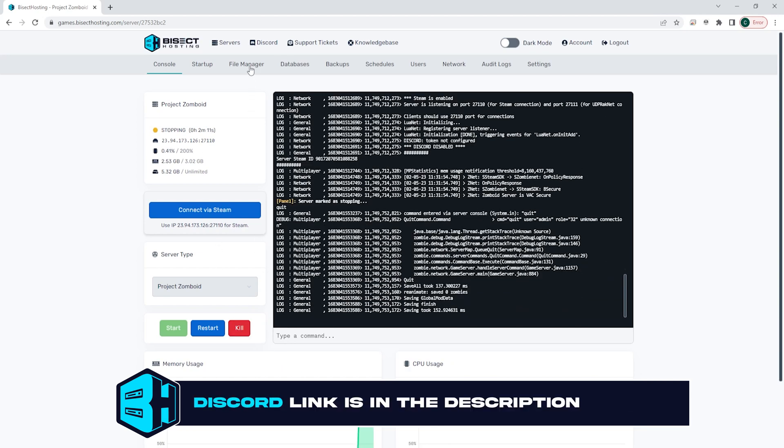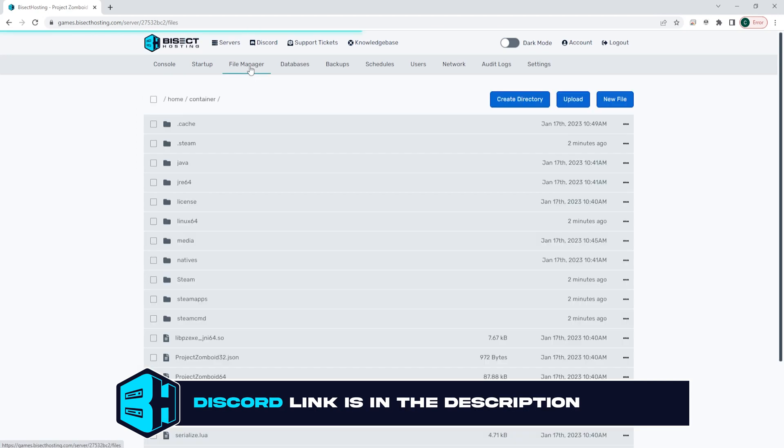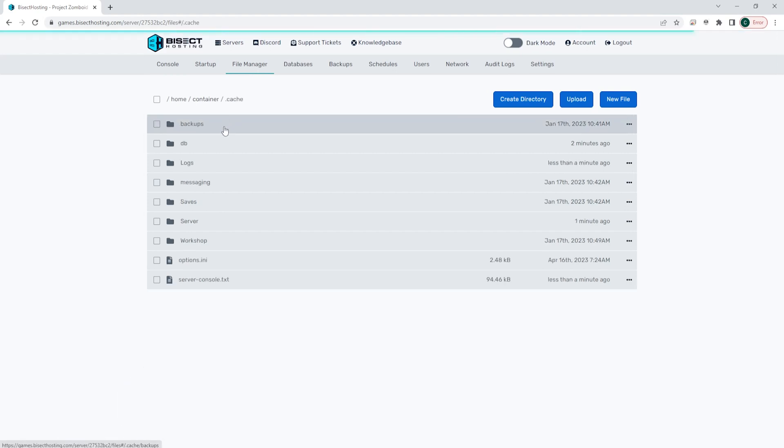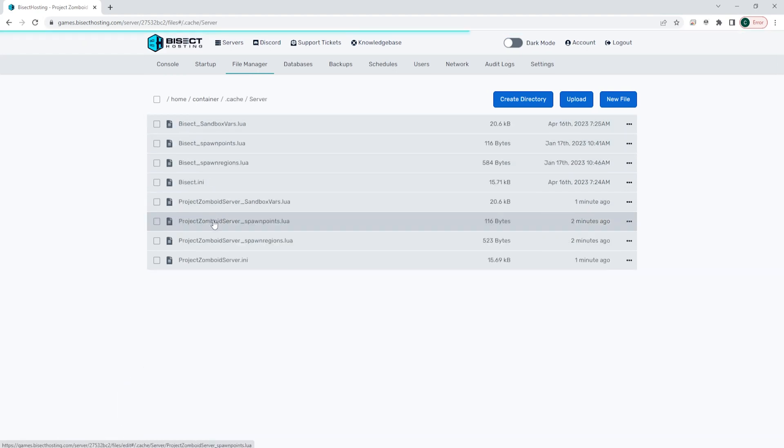We're then going to go to the file manager tab, and we're going to go to the cache folder, then the server folder.